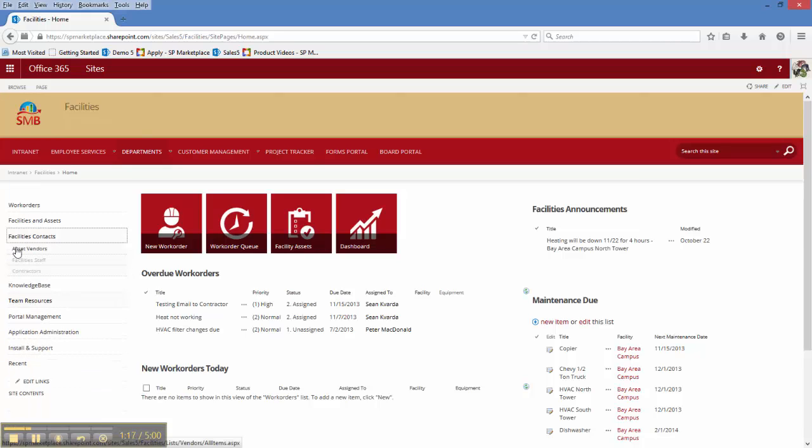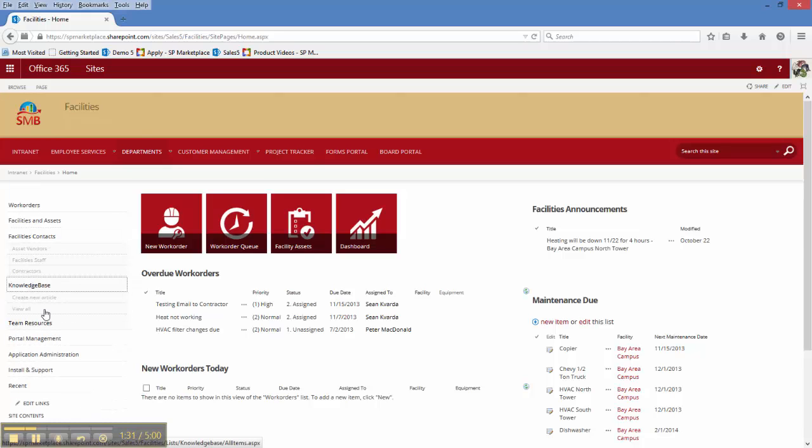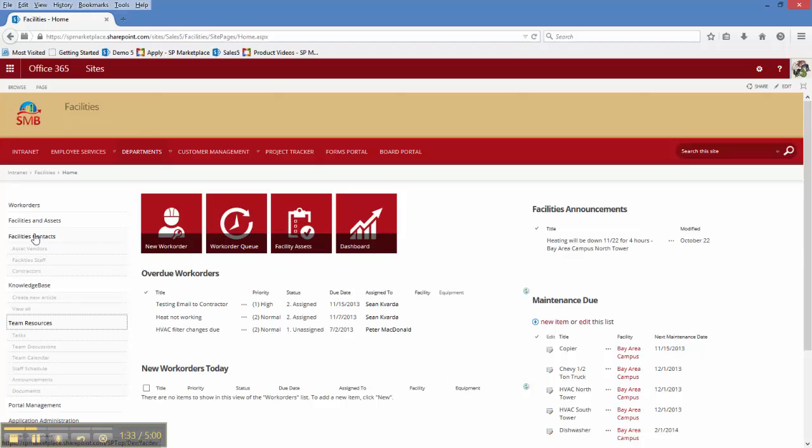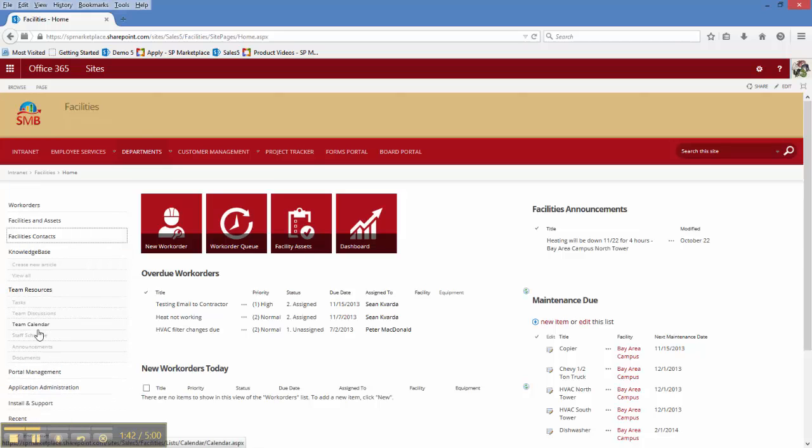Under the context we have the different asset vendors that you might utilize, a list of all the facility staff, and external contractors that you might need to bring on a case-by-case basis. We've got links to a knowledge base, team resources to collaborate between the team, scheduling, a calendar, and announcements and documents for them.